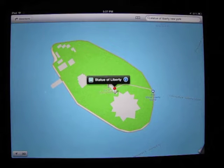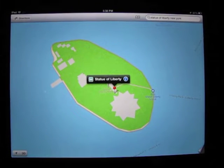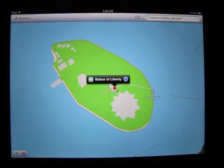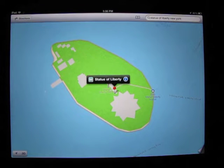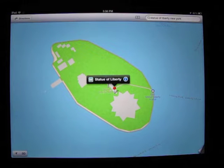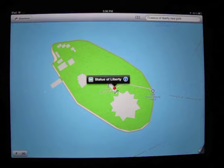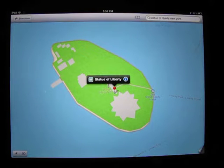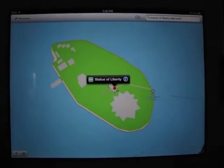The first feature I'm going to look at is the flyover feature. This is advertised as seeing the world from a brand new perspective. The images are photorealistic, interactive, and 3D — it's as if you were a bird.